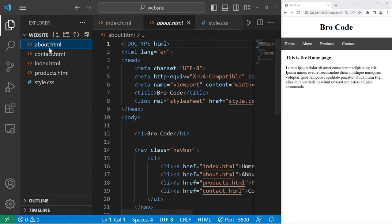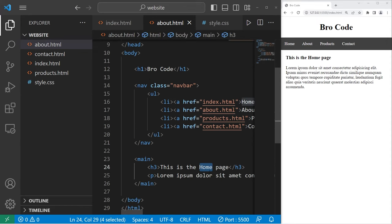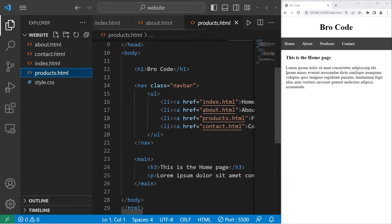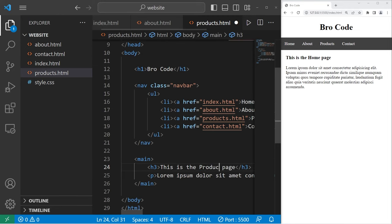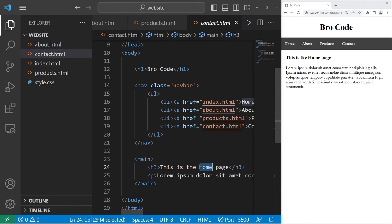So let's open about. I'll change the header element of our main element to be this is the about page. Let's apply that for products. This is the products page. Then contact. This is the contact page.